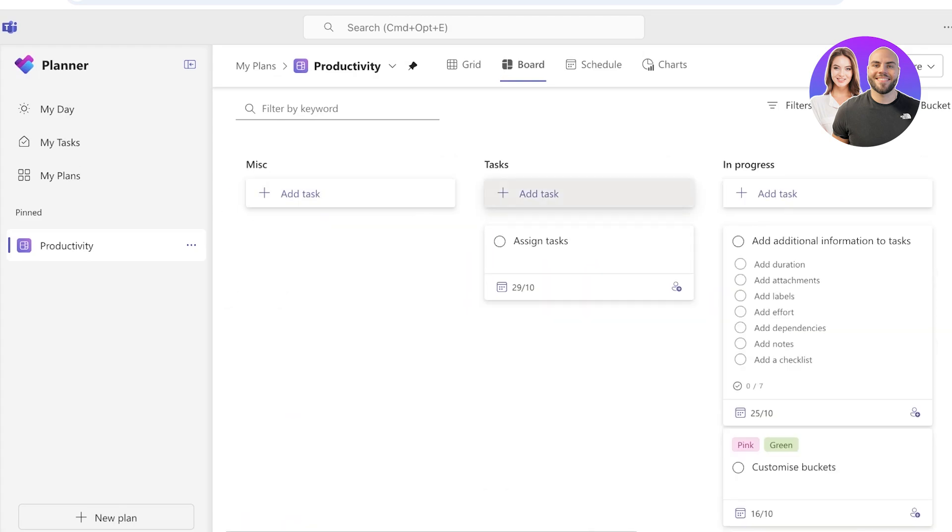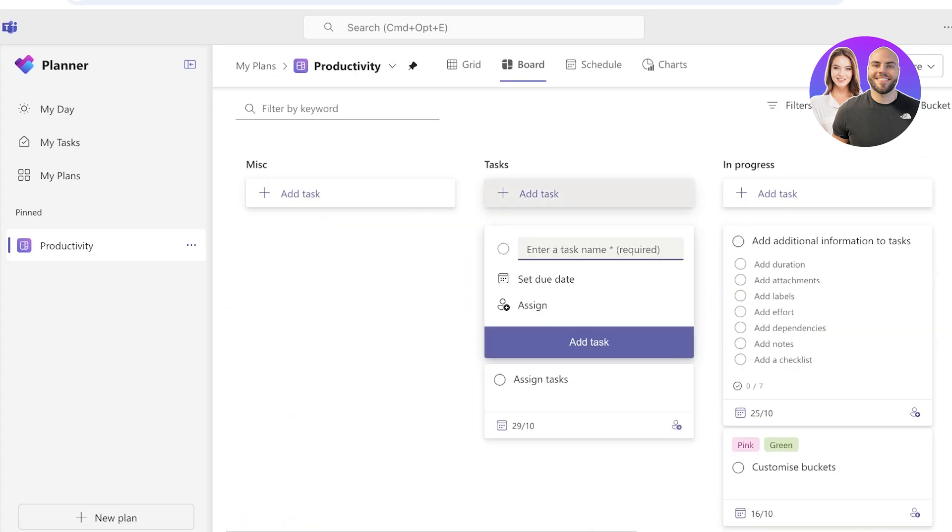Once we do this, we have our really nice little planner. Now from here I can get started by adding a task, and I can add the task name. For example, I am working in Microsoft and we're going through a meeting and we have decided to build a plan to restructure the employee cafe.